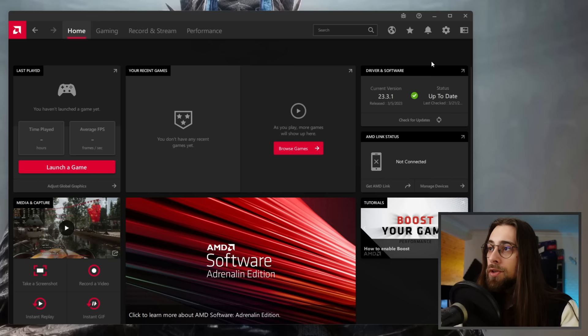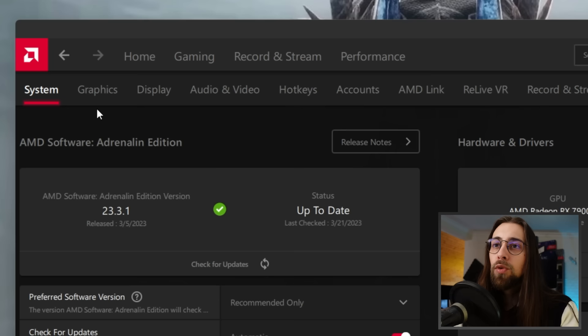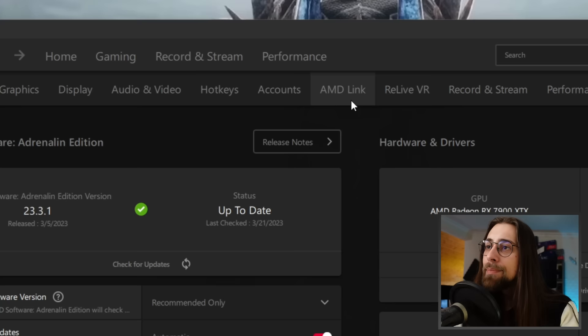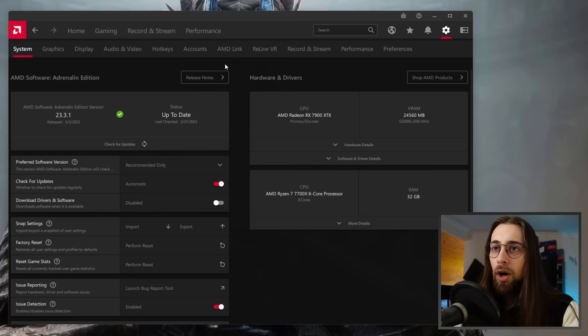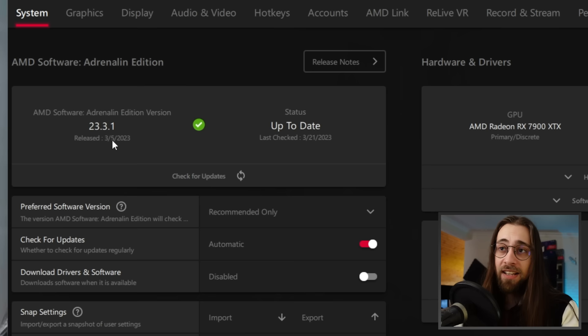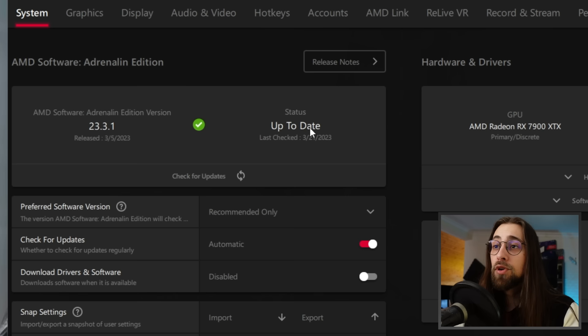On the Settings menu we have System, Graphics, Display, Audio and Video, Hotkeys, Accounts, AMD Link, Relive VR, Record and Stream, Performance, and Preferences. On System, we have the Adrenaline version — in this case 23.3.1. I was actually using 23.2.2 which I found to be the best for my 7900 XTX, but I'm using this version to show all available features.